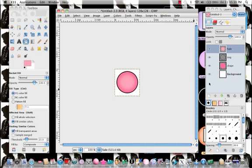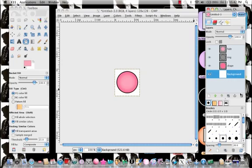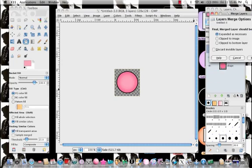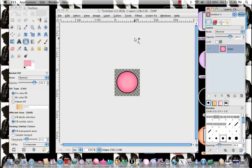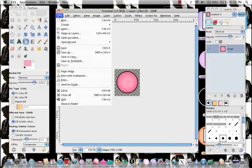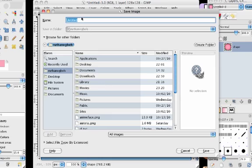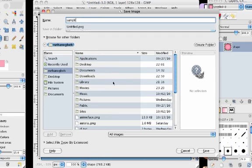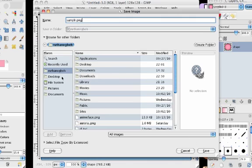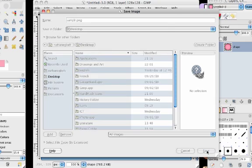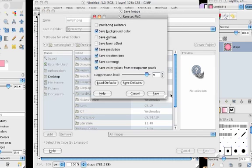So I'm going to save as PNG file. And merge. Control M. I'll just save it as sample or whatever. Just save as anything you want as PNG. I'll just leave this on desktop. And save.